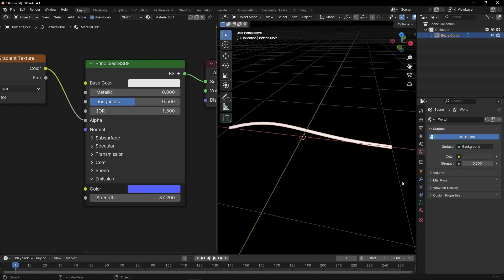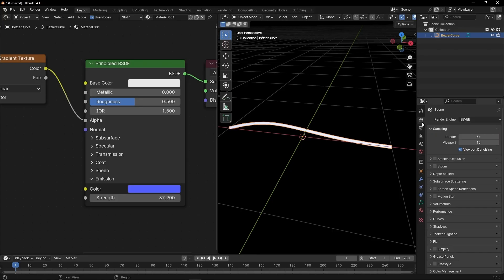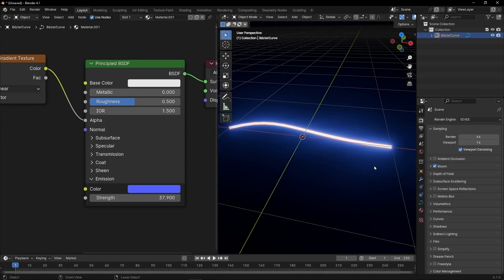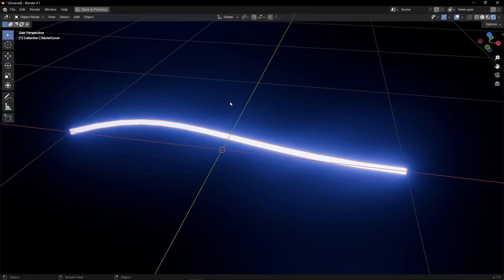By the way, to see the glow, remember to go to render, enable bloom, perfect. Now we can see the colors.